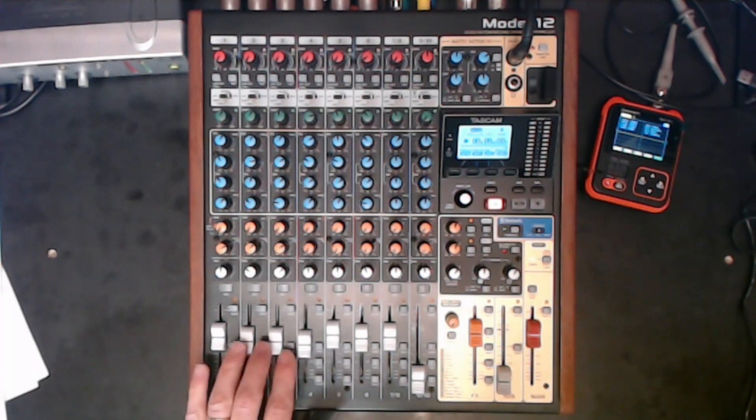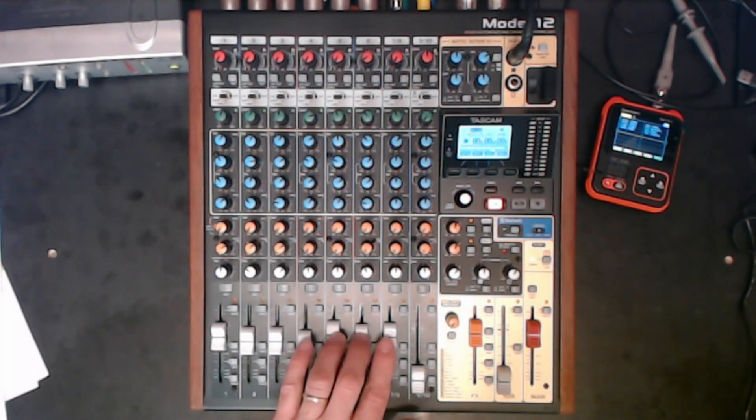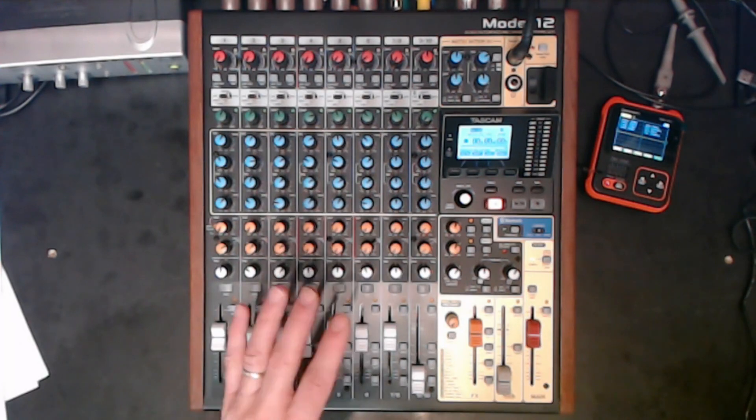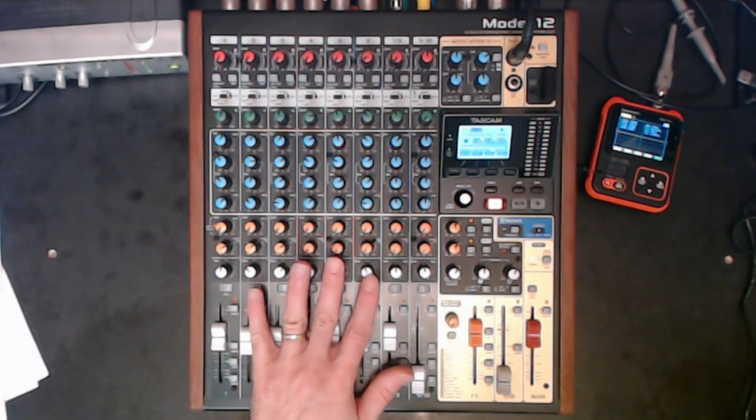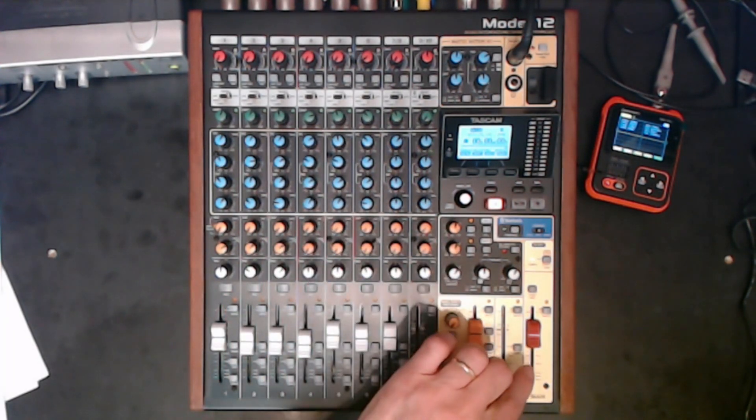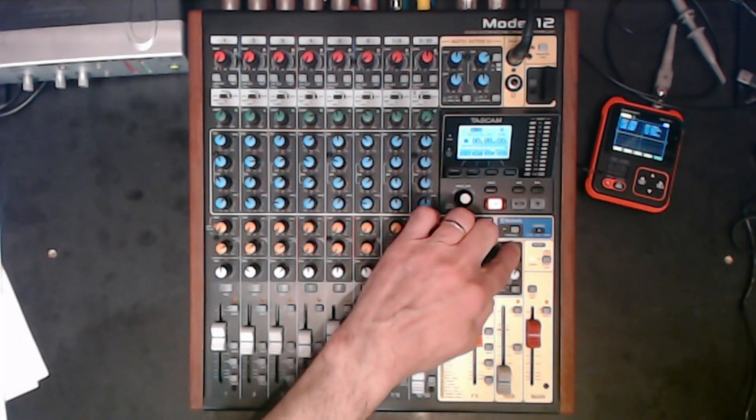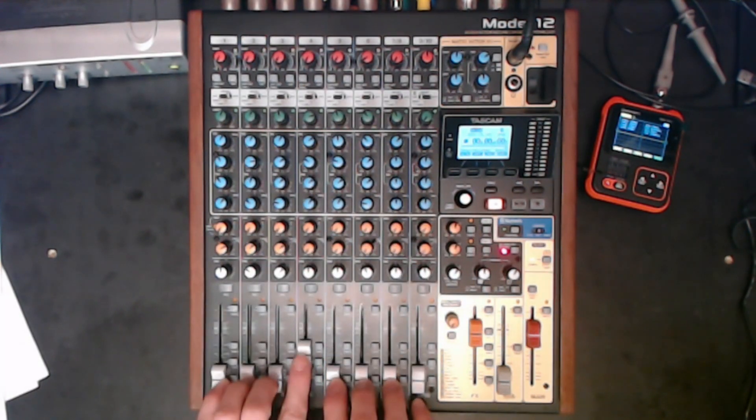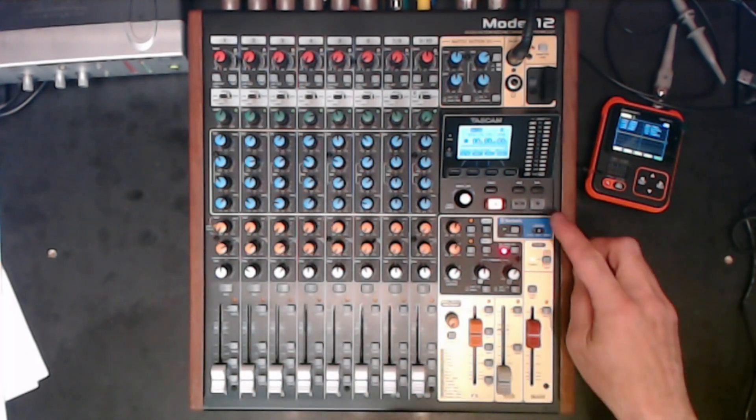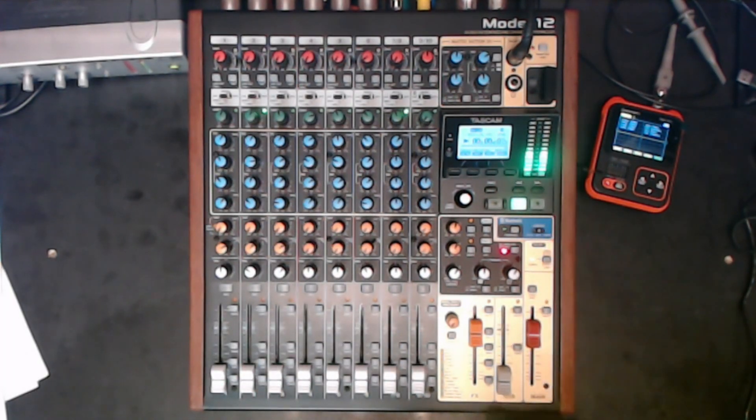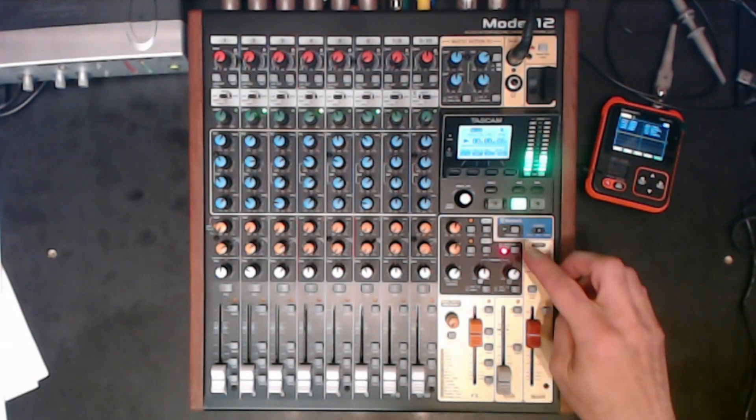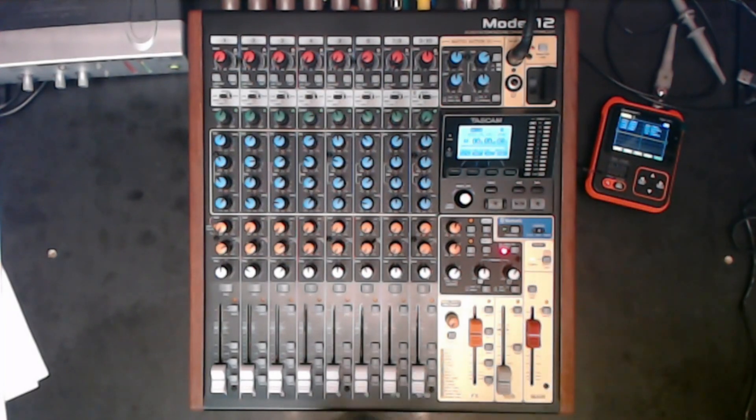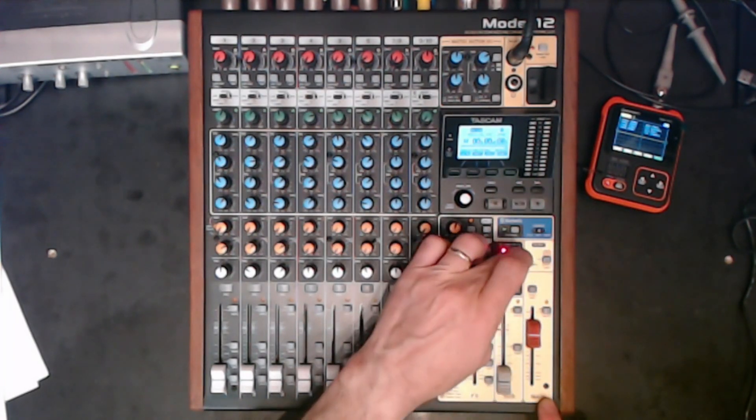Then we mixed it down to tracks 11 and 12, which is our main bus. And of course we could use automation as well, by manually moving the faders to have a great mix of the song. And then we're able to hear that by pressing the SD main button. Let's try that right now. So let's have a listen to our mix very quickly.